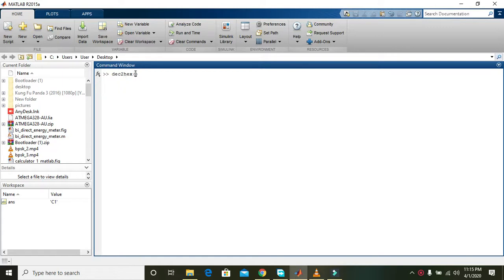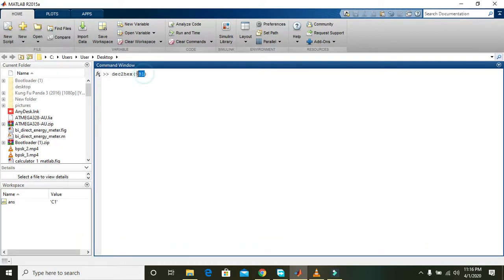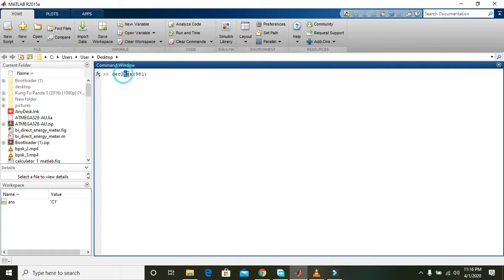If we write any number in brackets, like 981, it is actually a decimal number. It will be considered as a decimal number but it will convert decimal to hexadecimal number.